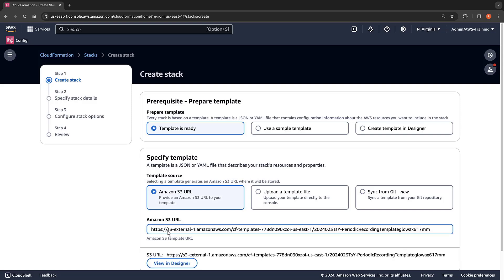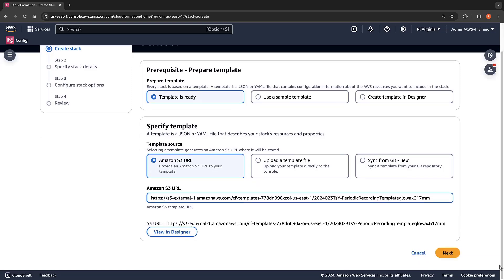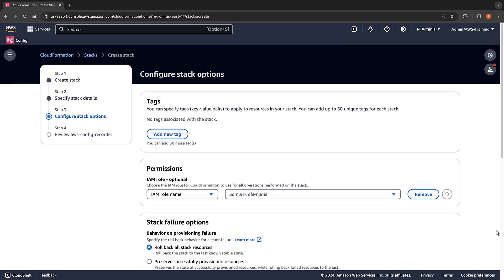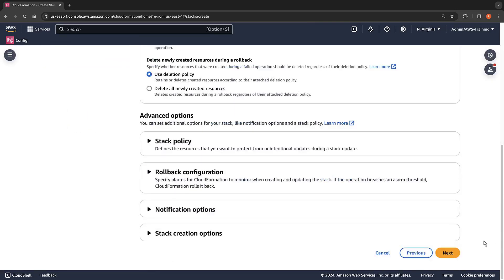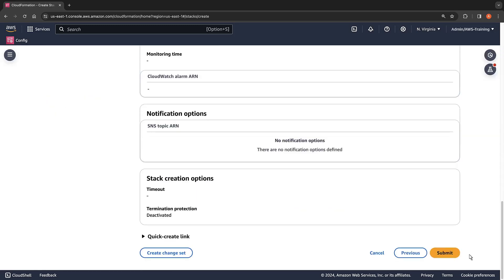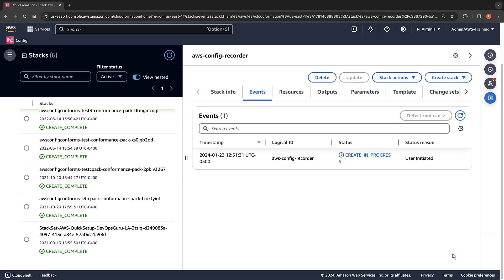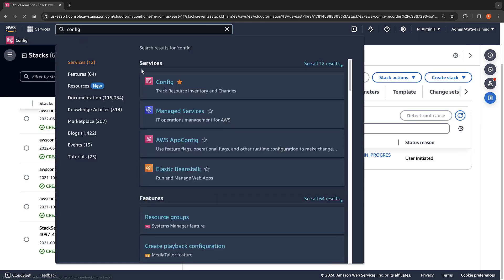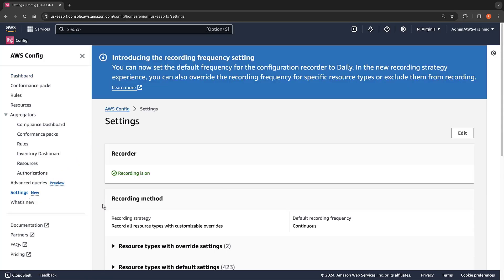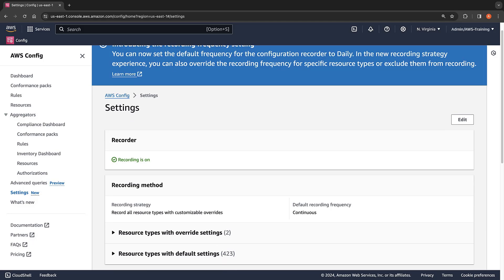First, we'll specify the Amazon S3 URL for our template. Next, we'll provide a stack name. Here we can configure the stack options — we'll keep the defaults and continue to the next step. We'll now review the configuration and submit our stack. Let's return to the recorder settings in AWS Config. Once the stack has been deployed, the settings will appear here.